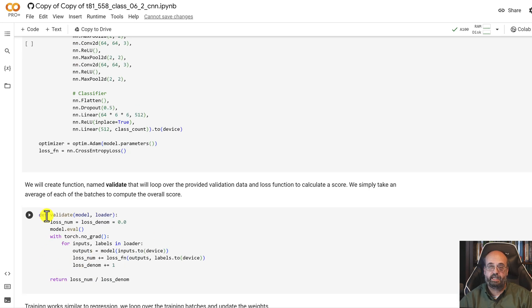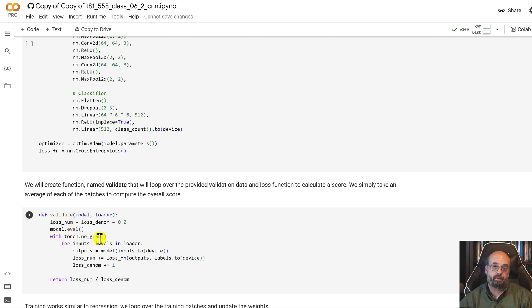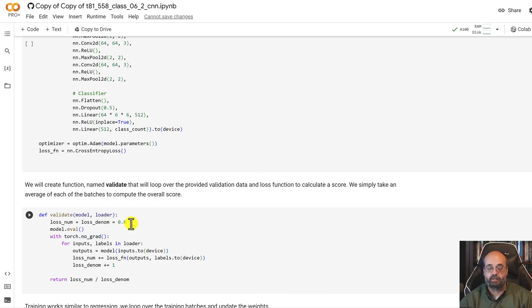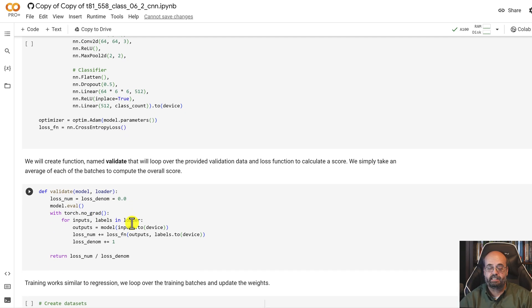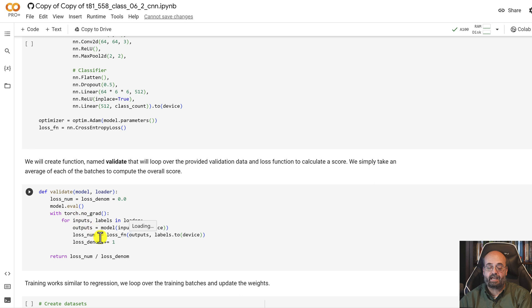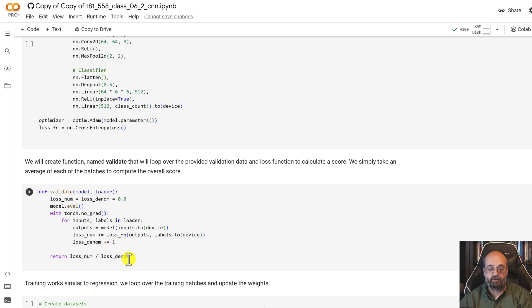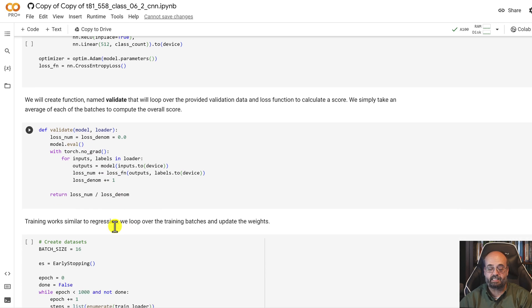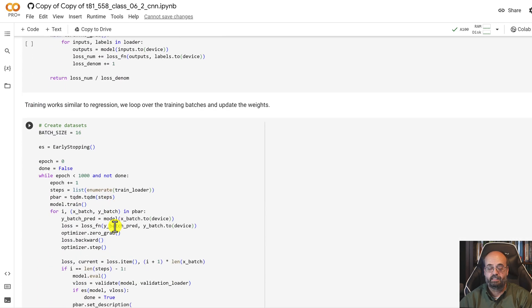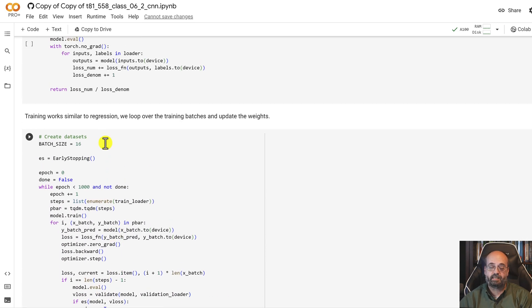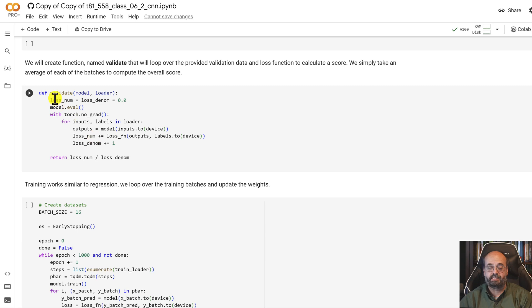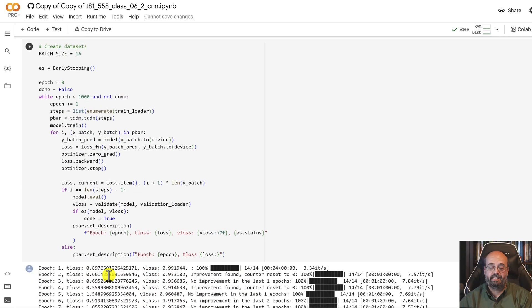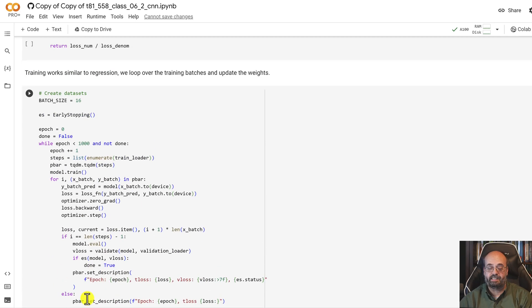I create a little function here that performs a validation. So you pass in the model and then one of the batch loaders that you created when you loaded the data set. And what it's really doing is using whatever loss function you've defined and it just calculates that across each of the batches and then takes the average error and returns that to you. We'll see that we make use of this inside of this loop. I put it in a separate function because if I just put it down here, this just makes this thing gigantic and unwieldy.